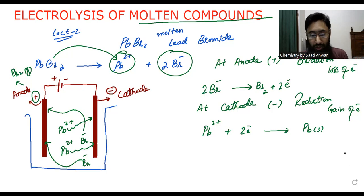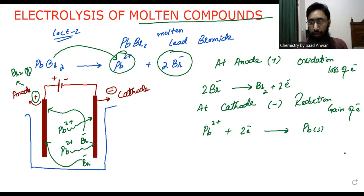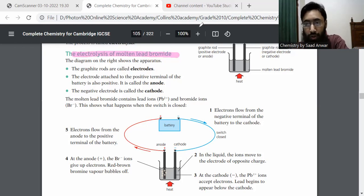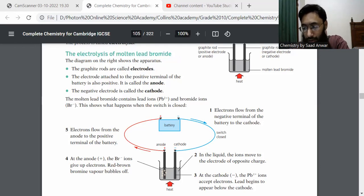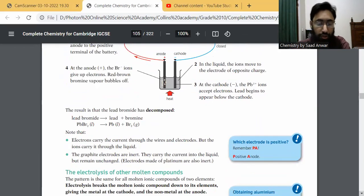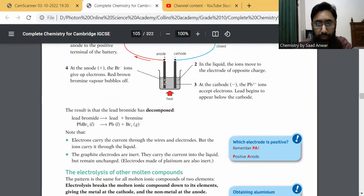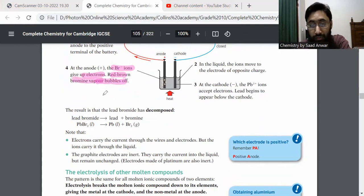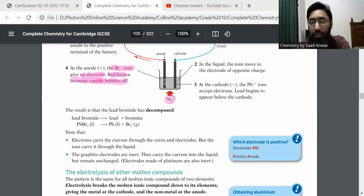Now let me open the textbook to explain these things. The topic here is electrolysis of molten lead bromide, and you can read all these things from here as well — you can take screenshots or take notes. The reaction is shown here: bromine gas appears at the anode, and bromide ions give up electrons at the anode. Red-brown bromine vapors bubble off at the anode.